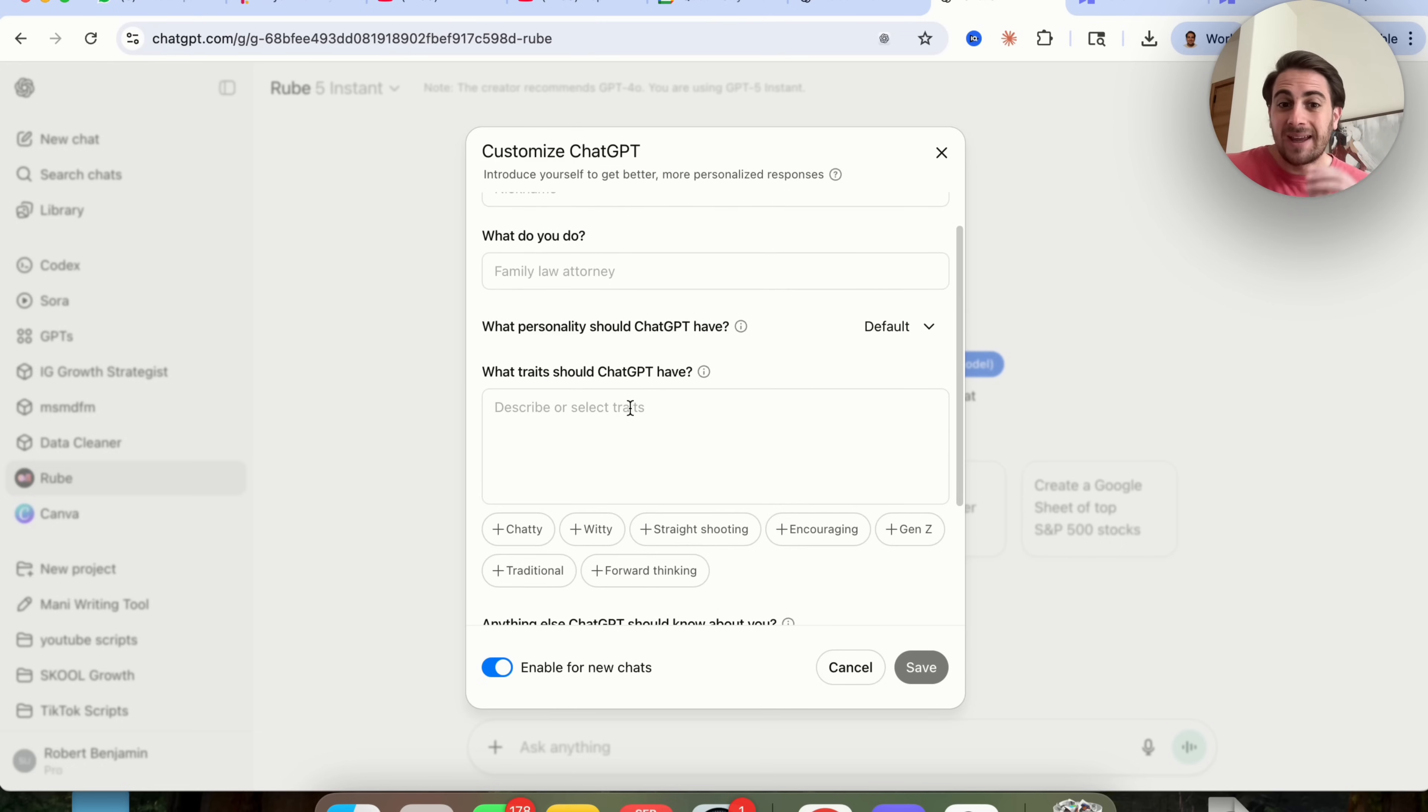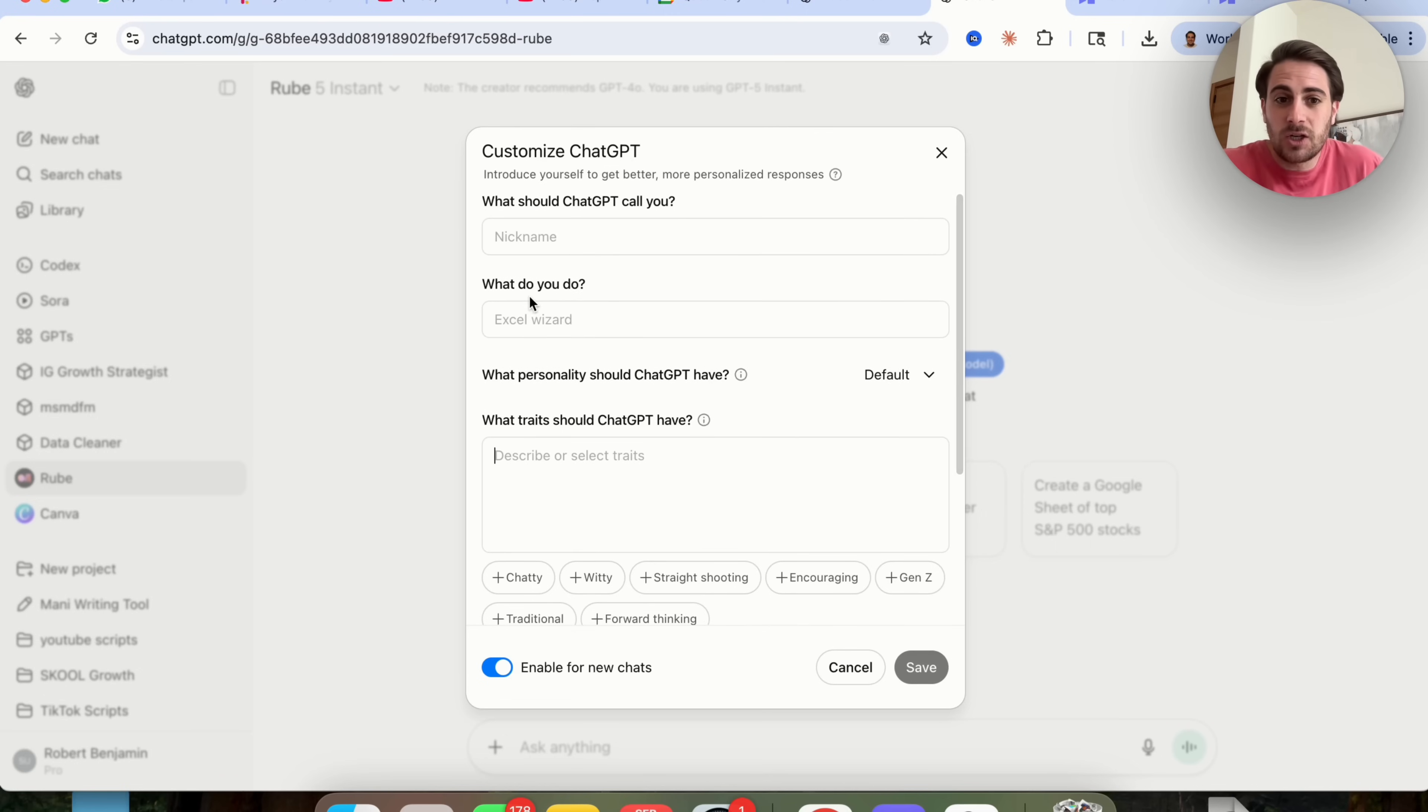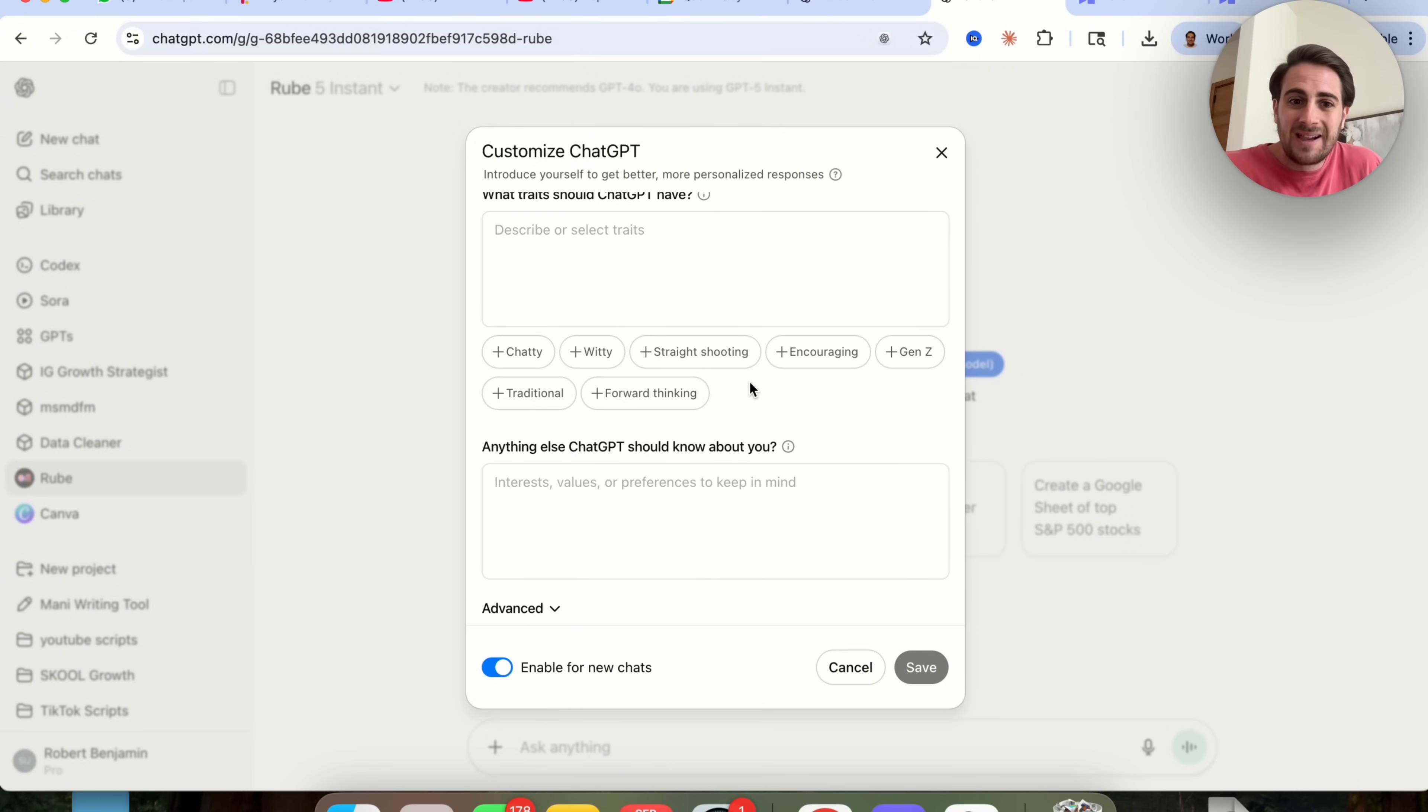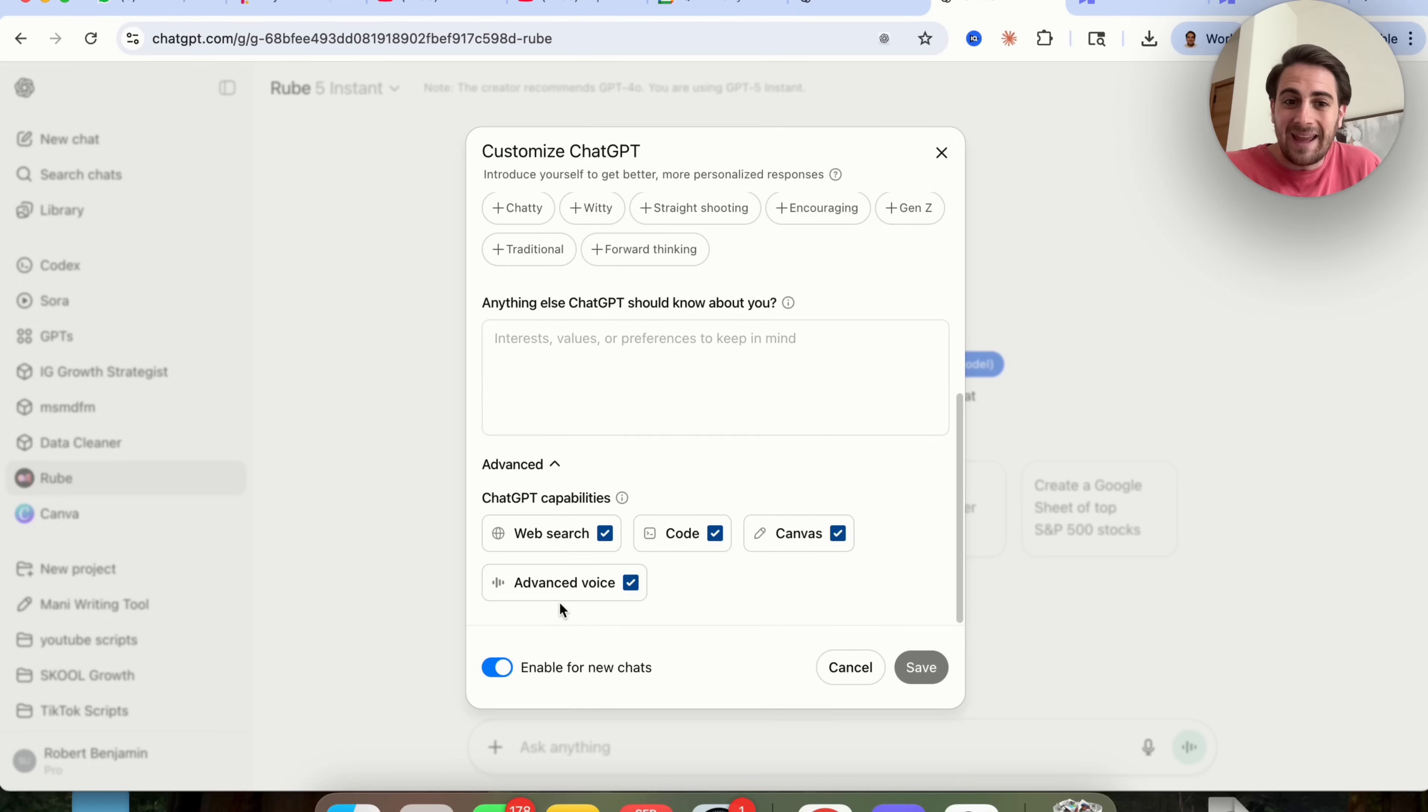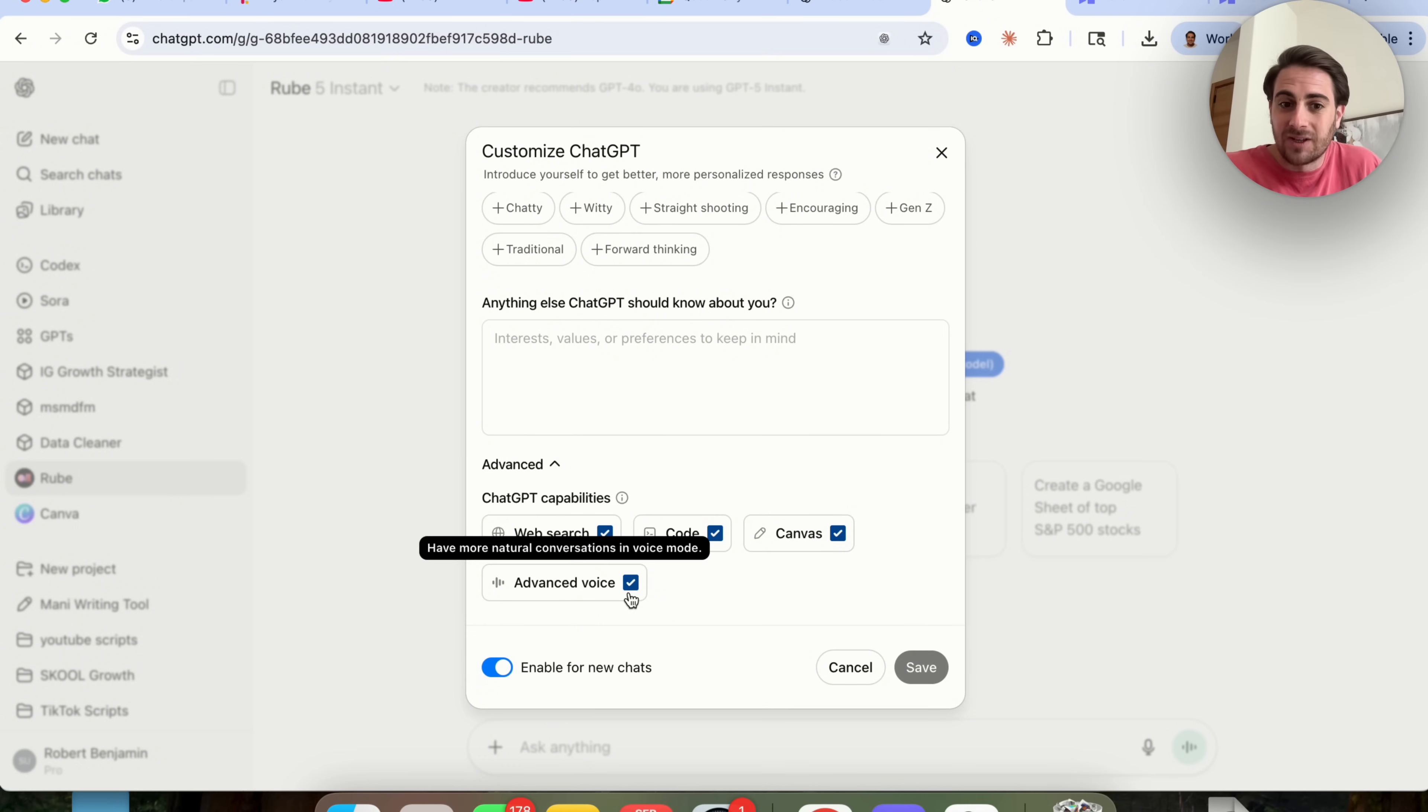And this is where you're setting a system prompt for ChatGPT to have to follow every single time that it does something. In addition to that, you could tell it what you do, what personality you want it to have. You could choose between five of them right here. You could tell it anything else that you want it to know about you. And if you come into advance right here, you're going to see web search code canvas and advancement.